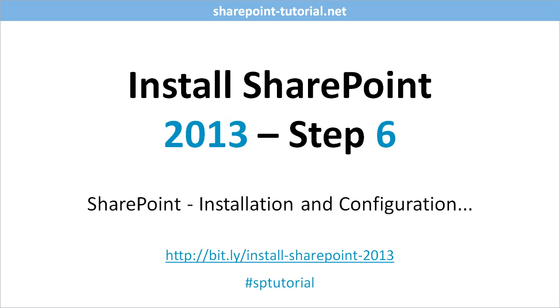The video shows you how to install SharePoint 2013 on Windows Server 2012. But before we can go on, we need to make sure we are logged on using the SharePoint Setup Administrator.